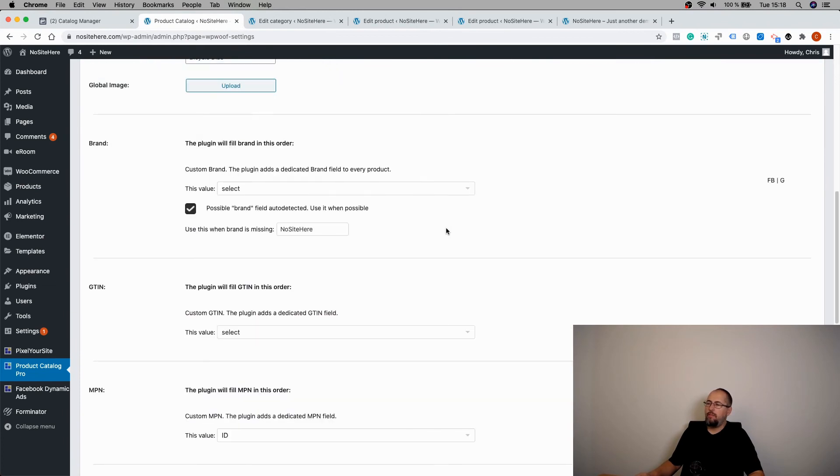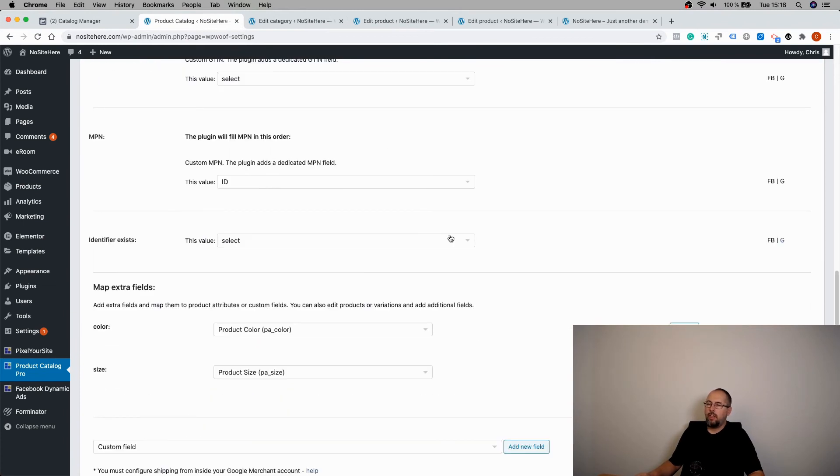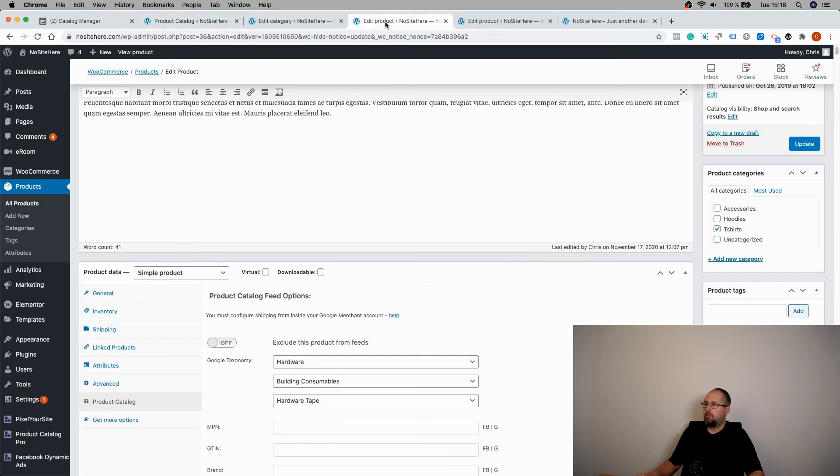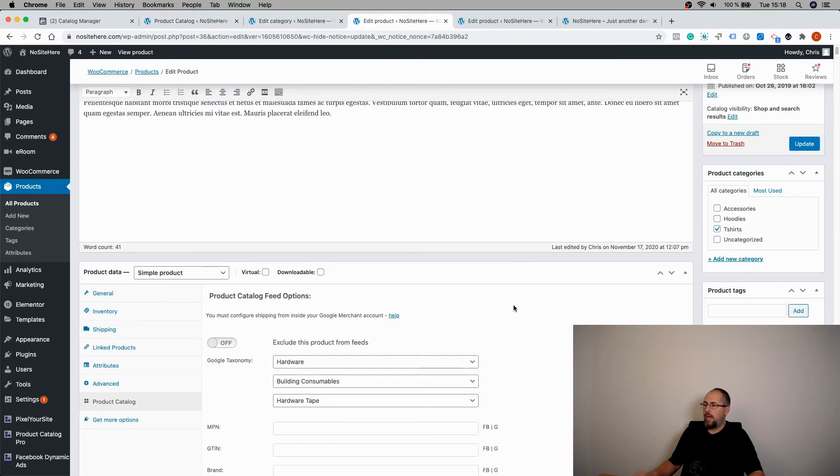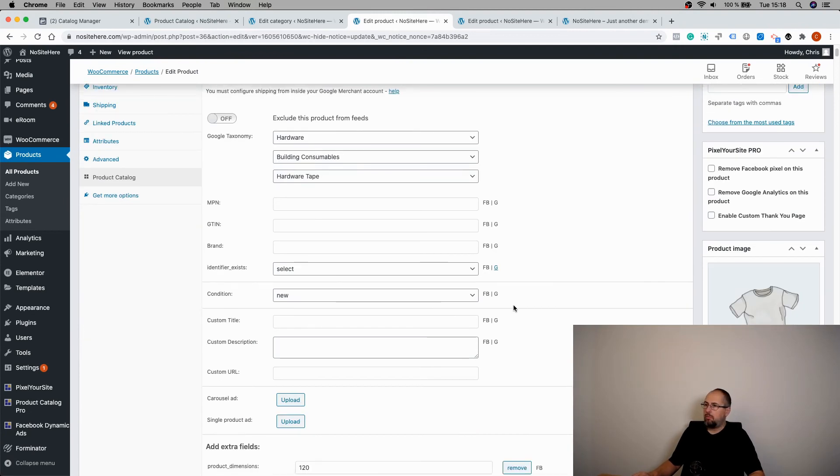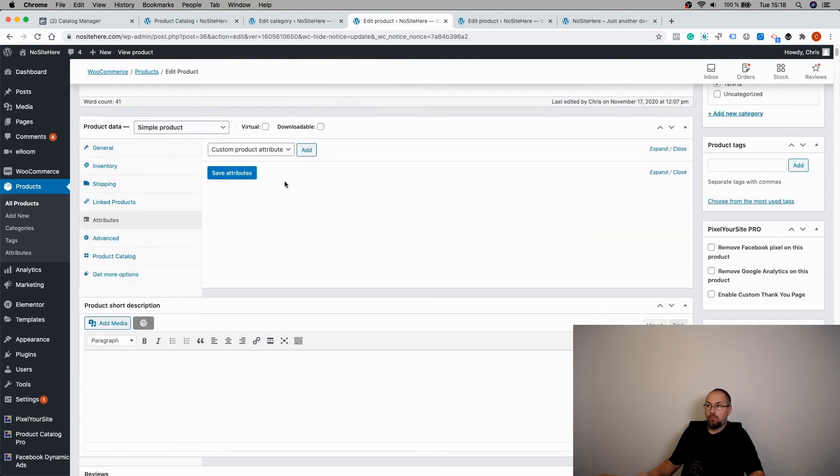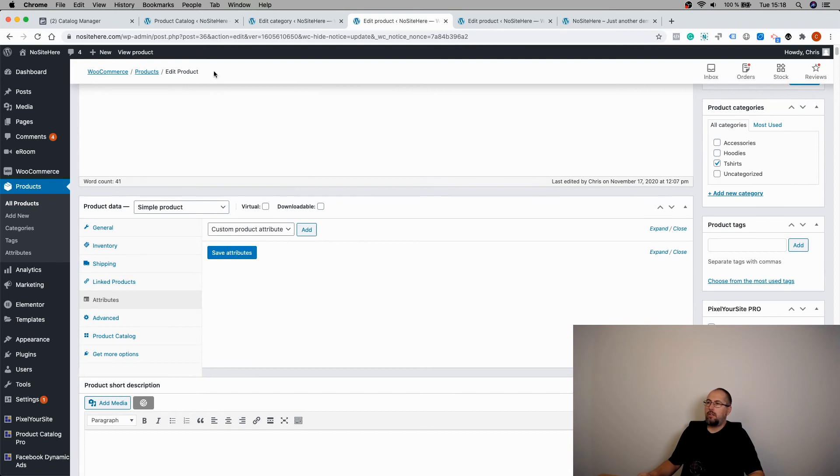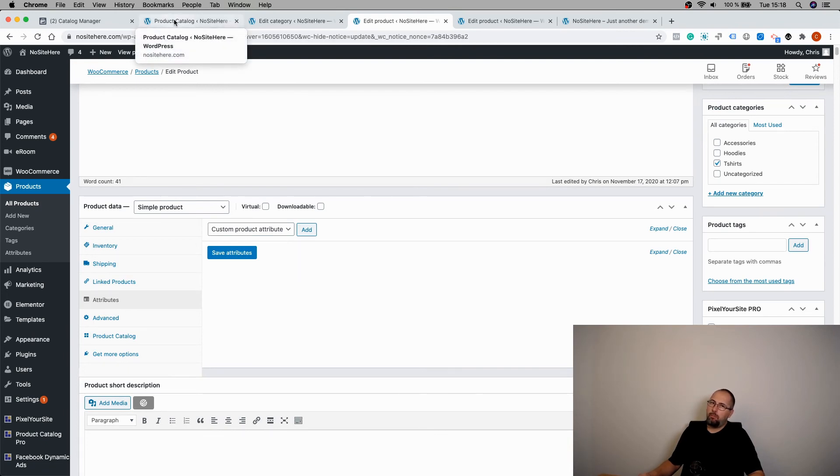If you have it already as product attributes, you should map them from the plugin's main page. But if you need to add extra information, this is one way to do it. Of course, you can also add product attributes the normal way and map them from the plugin's main page.